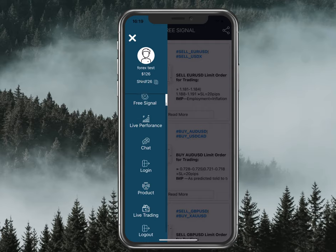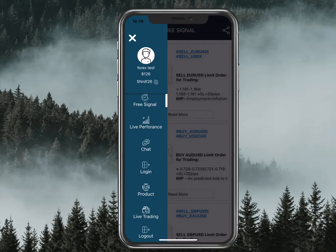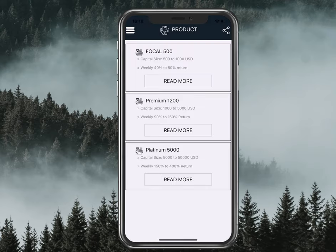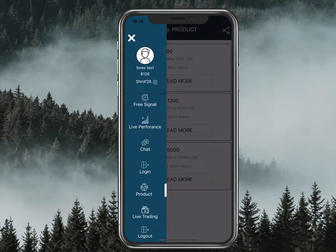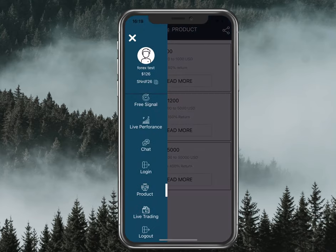In the menu you will find live performance, chart details, and live chat — you can chat with us directly. You can also see what products are available: Focal, Premium, Platinum, and we are adding other products as well soon.